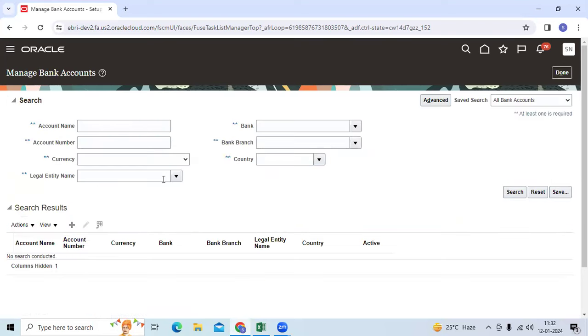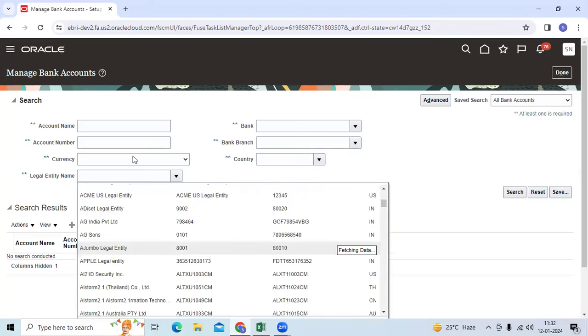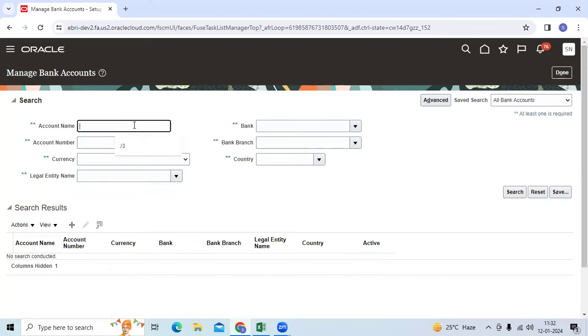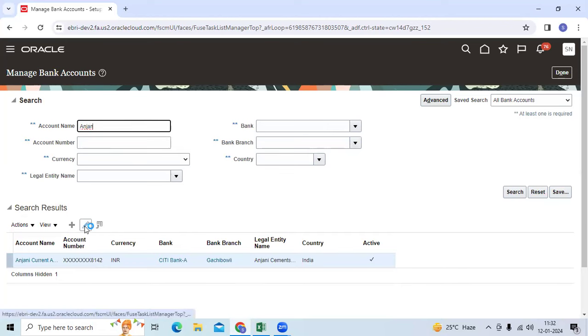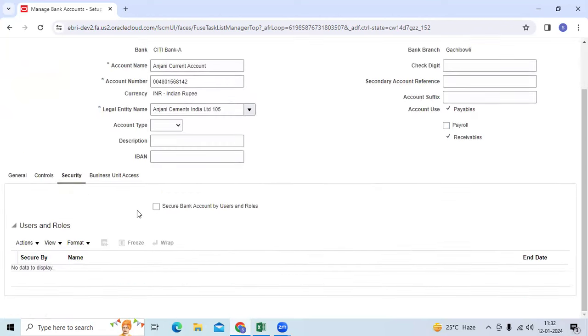Select the target bank account name, go to Edit, then go to Security.